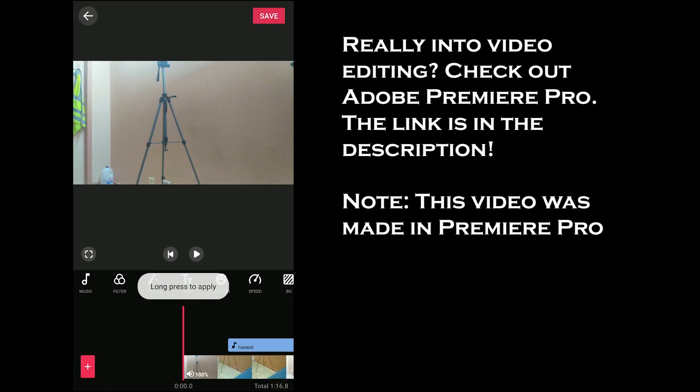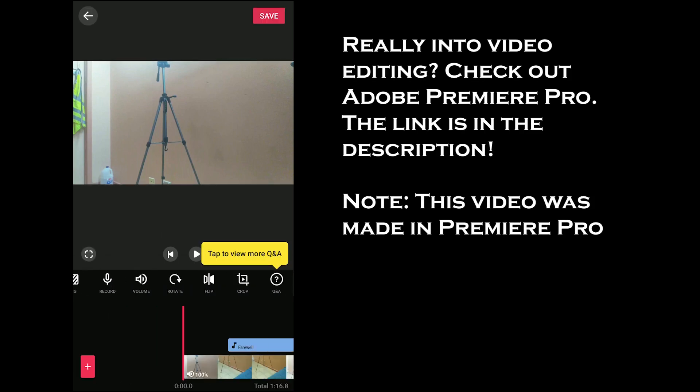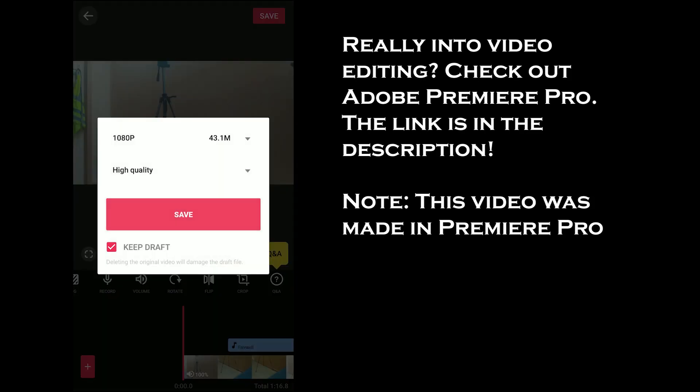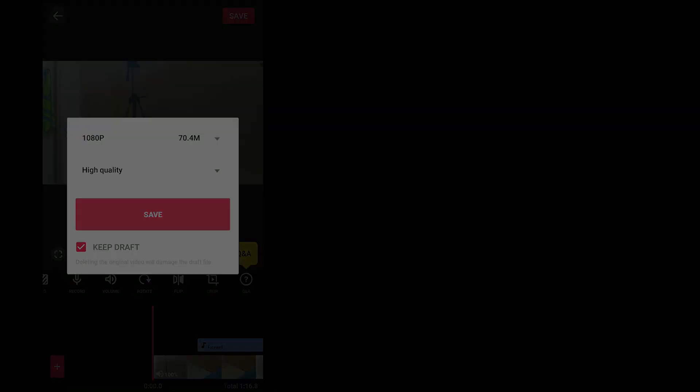Apart from that, there are filters, background stickers, and text tools for a perfect video. The app can export in full HD and it does not add any watermark.